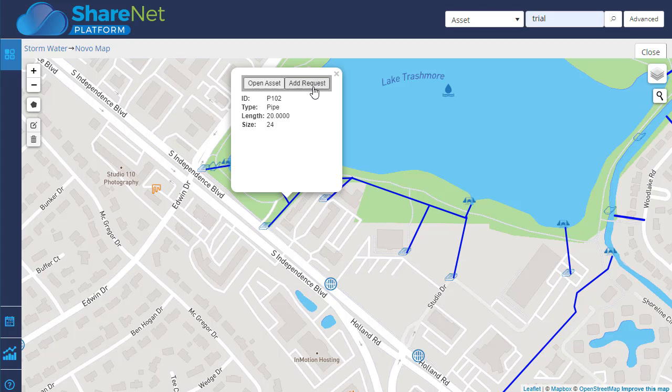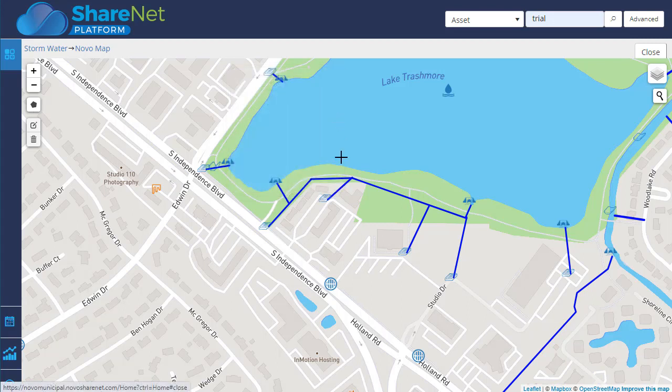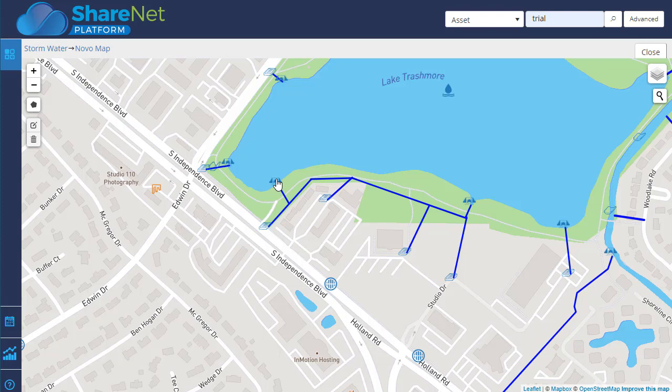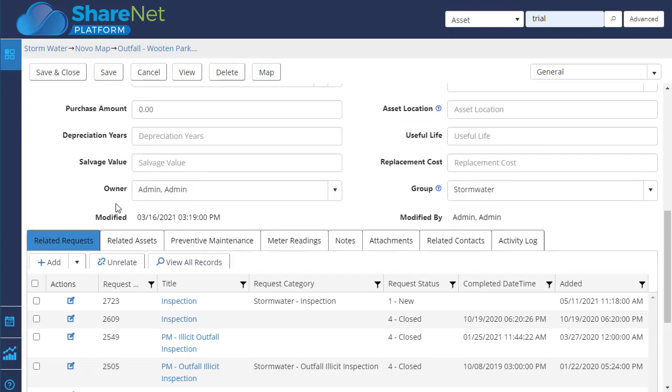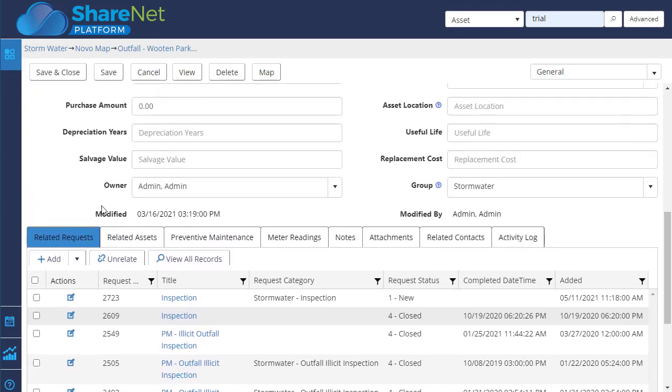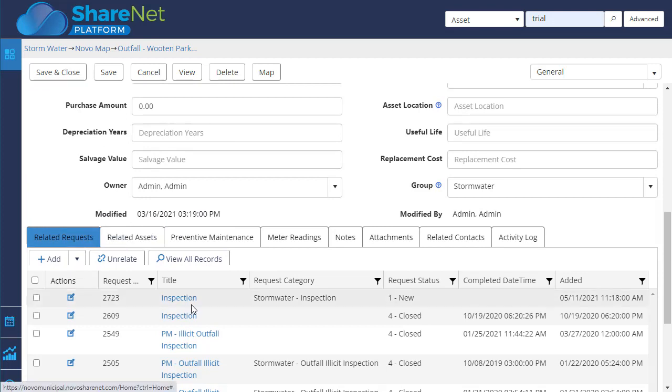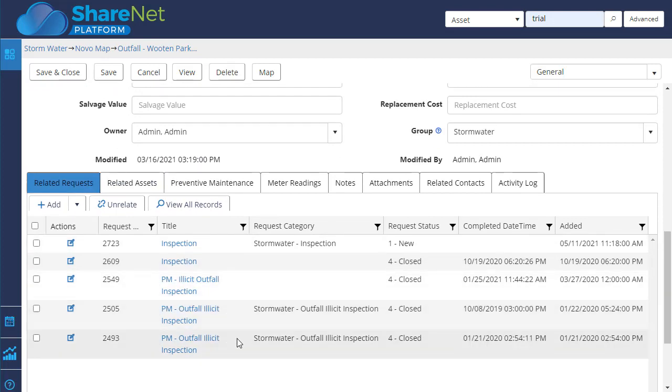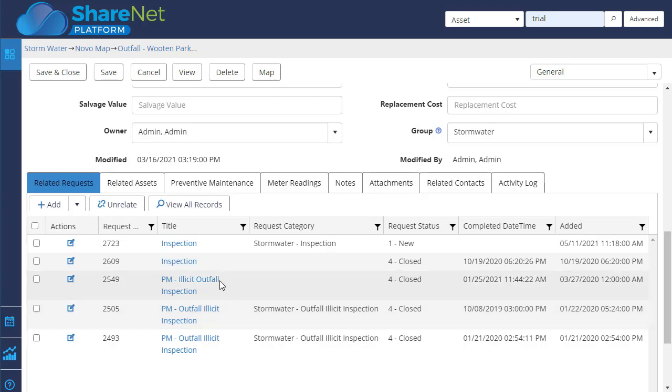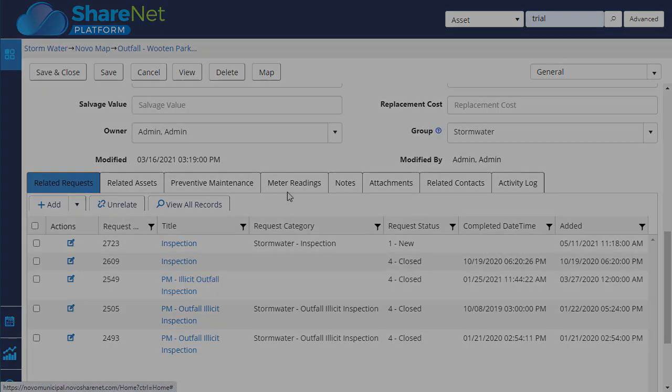either add a work order to fix that pipe segment, or open the asset up and see the history. If I go here, I can click on that point and then scroll down and look at all the maintenance, or in this case inspections, and there's some outfalls detected that were added.